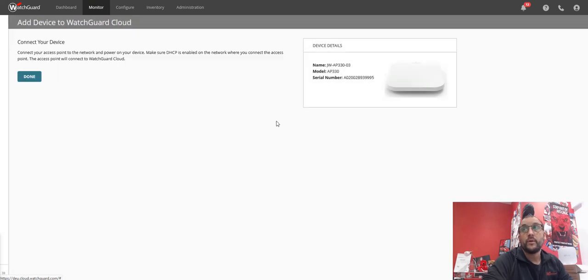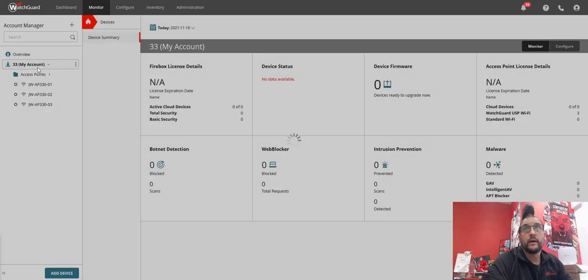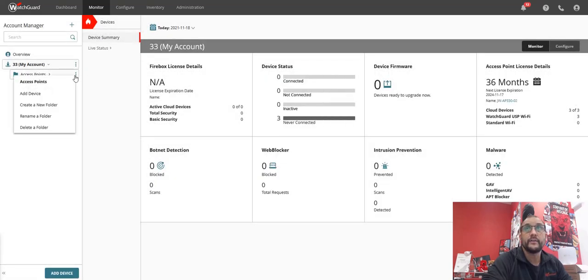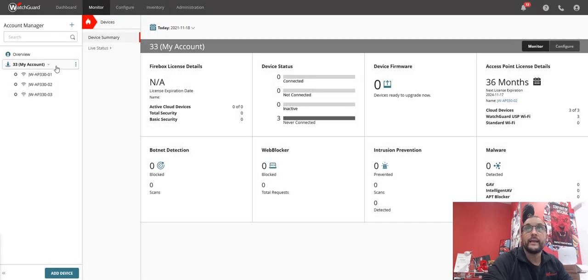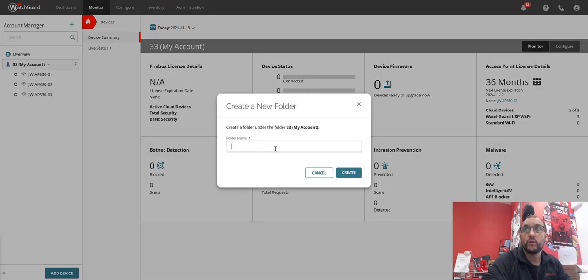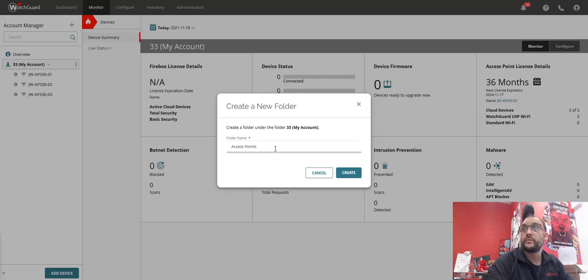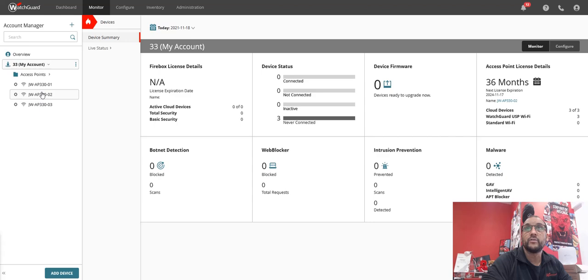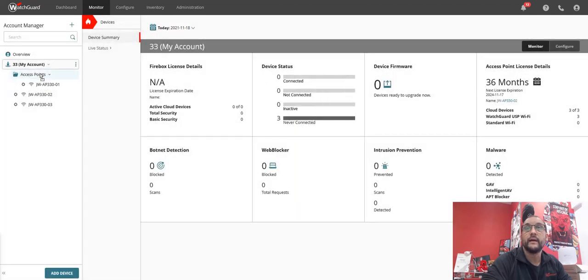Now once that's been added, that's all my APs in there. I can see them, and I've also got a folder that I had already created earlier. So for those that don't know how to do that, I'll just delete the folder and I'll add that back in again. So I'll go add, create a new folder, call it Access Points, create. And now all I'm going to do is just drag and drop my APs into that folder.